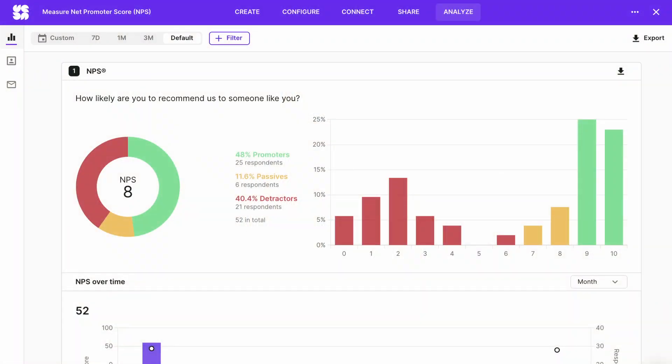Once you've shared the survey with your customers, you can wait for responses. You'll be able to see all of them in the Analyze tab in the dashboard. The template is set up with survey logic, and the follow-up question responses will be automatically sorted into detractors, promoters, and passives.